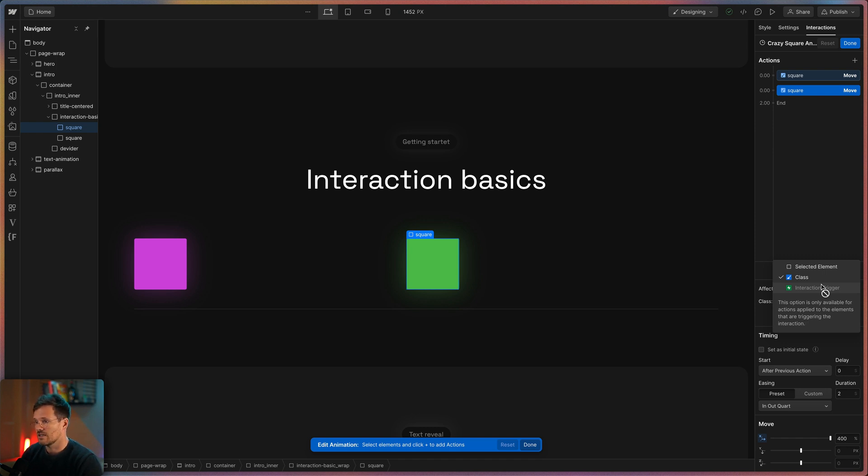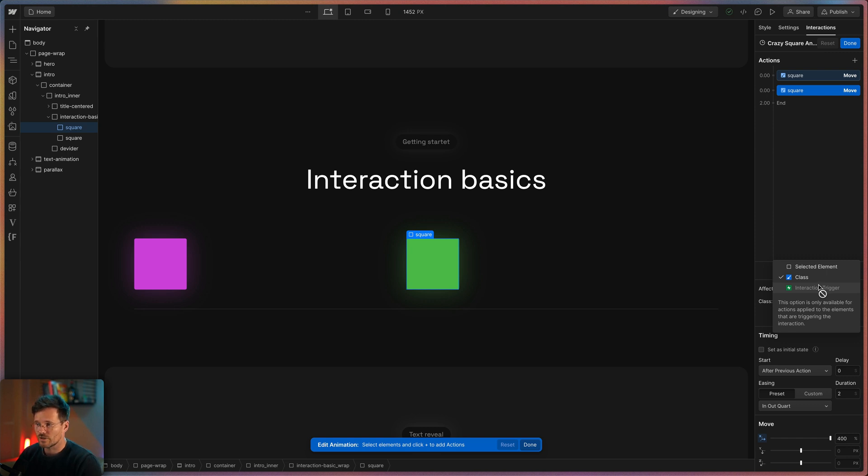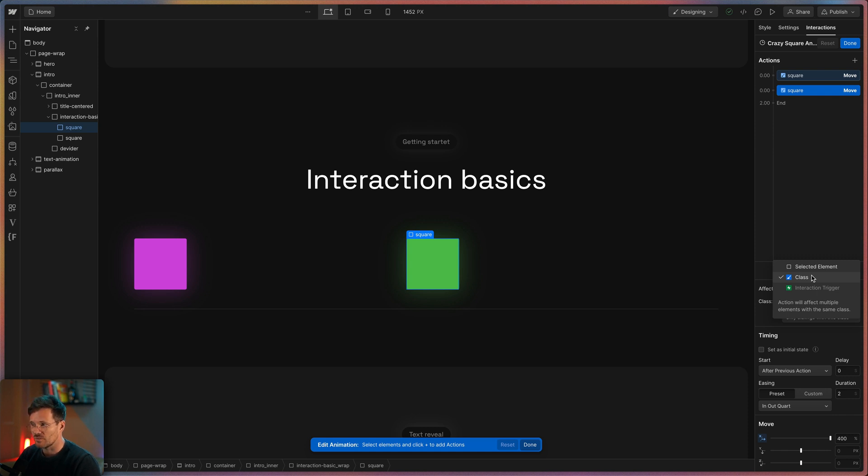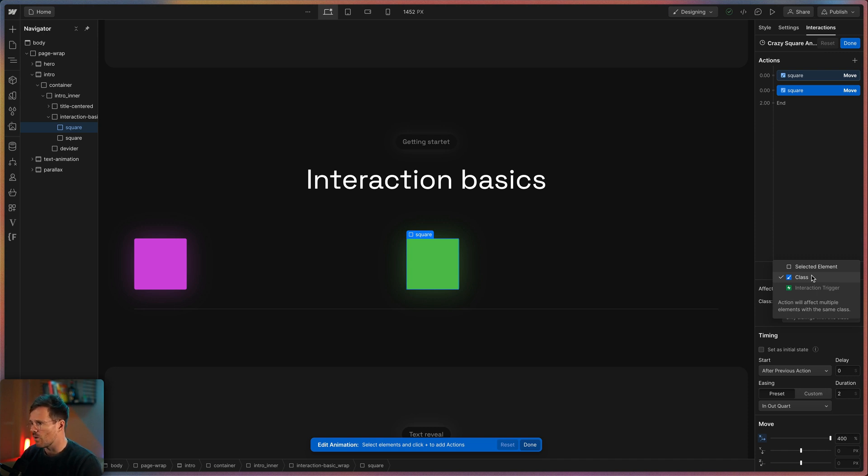So in our case if I wouldn't animate the green square but the violet square. Most of the time I choose class over selected element because each time you copy the element the animation gets also duplicated in the background and this will just blow up your JavaScript file for your website.